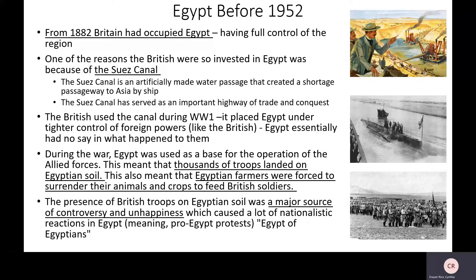As you can probably imagine, this was not a very popular thing for the Egyptians. The Egyptians were not very happy.